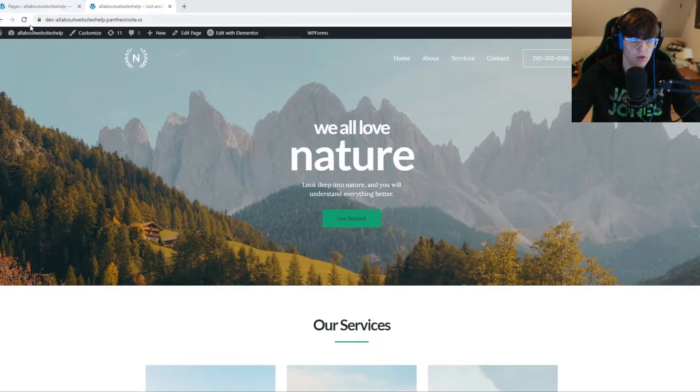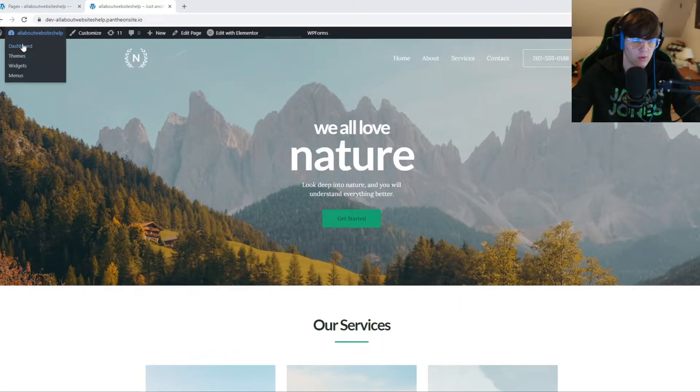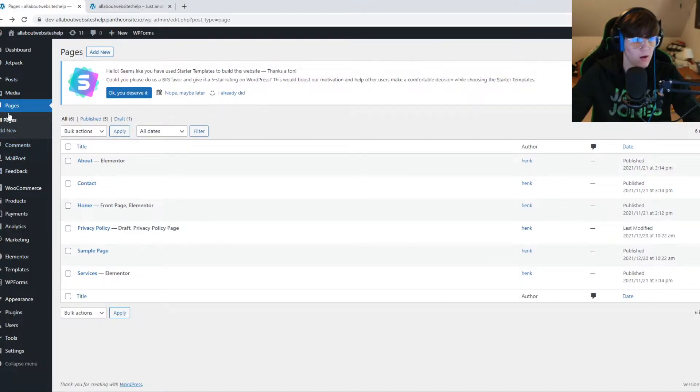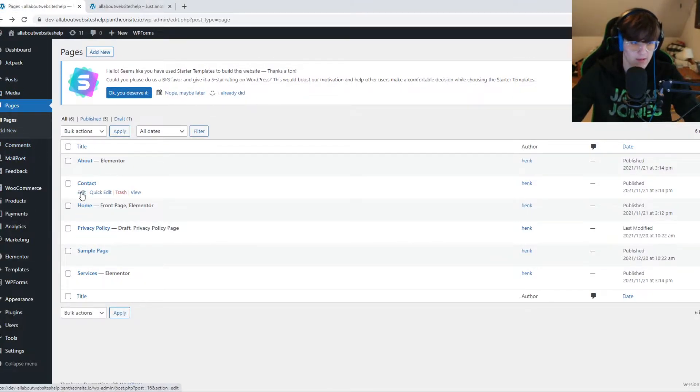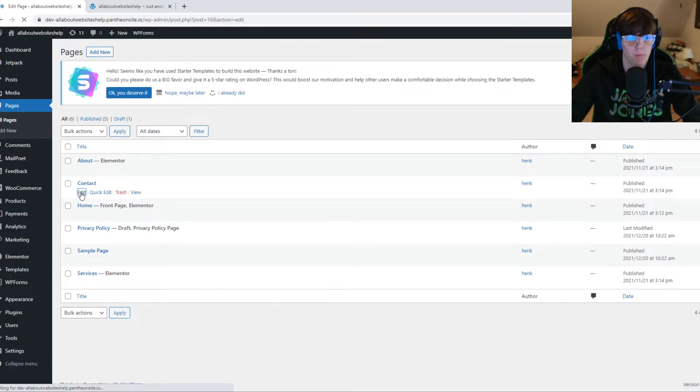all I have to do is go back to the dashboard, so I have it right here, then go to the page where I want to add the code, so let's say the contact page, just as an example.